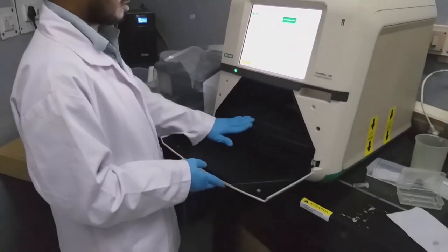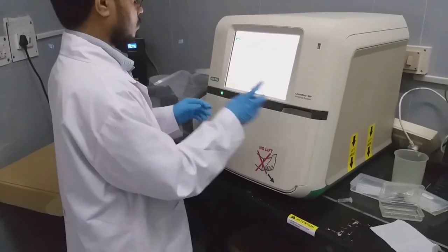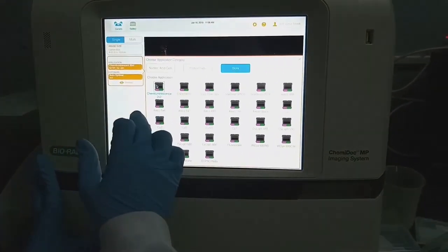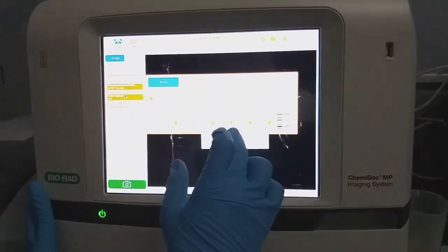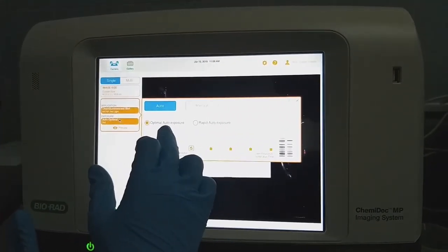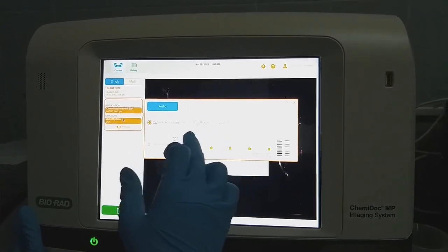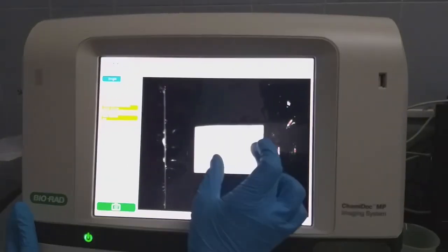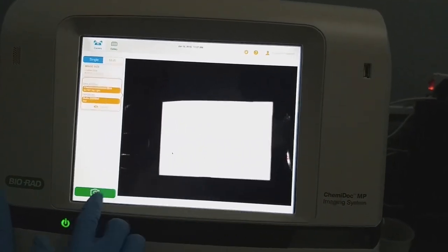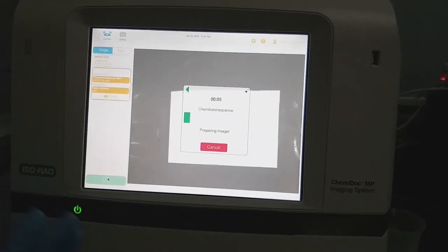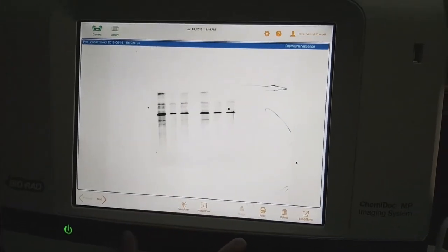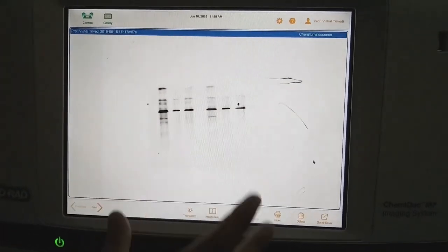Once it is over, close the system. Select the application — we want blot, that is chemiluminescent. Select what exposure you want: you have two options, manual or auto. In auto, there are two options: optimal auto exposure or rapid auto exposure. We will choose optimal auto exposure. You can also enlarge the blot view. Once it is over, you just confirm. This is the developed blot — as you can see the bands and the band pattern. This is how we develop a western blot through electrochemiluminescent substrate.